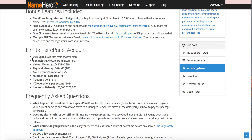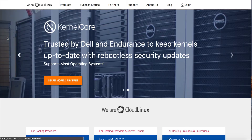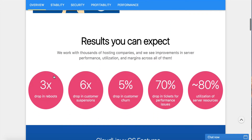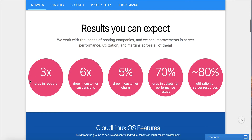All of this is because of using CloudLinux. This is their website here at CloudLinux.com, and you can read through here and see they specifically talk about what they provide for hosting providers. Some of the features they tout are three times the drop in reboots — because you don't have a user using all the resources, so the whole server doesn't lock up and doesn't have to be rebooted.